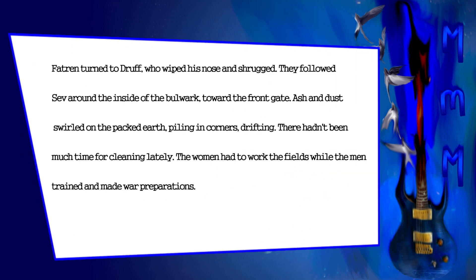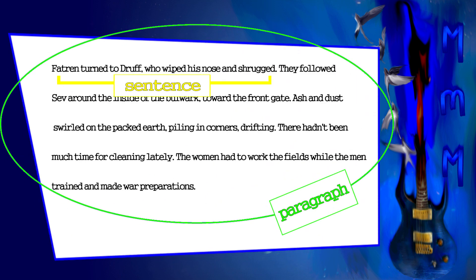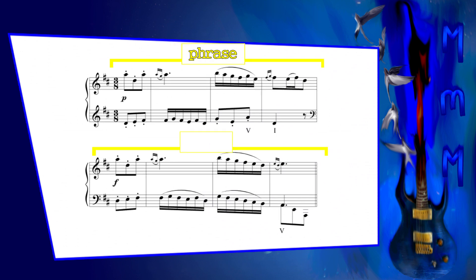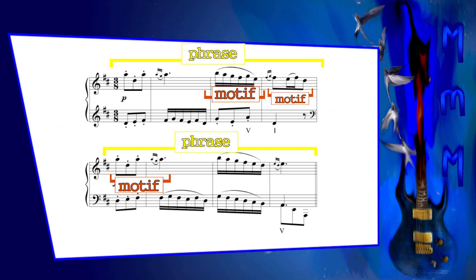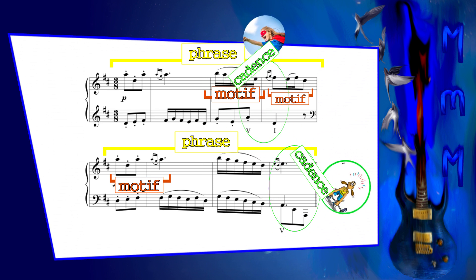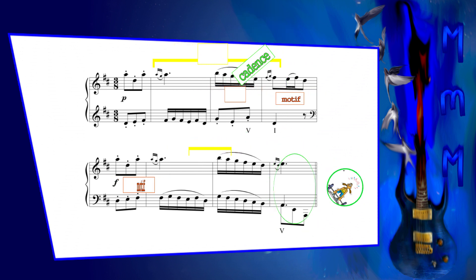Much like how language can be broken down into paragraphs, sentences, clauses, etc., so too can music — these are called phrases. These phrases can be broken down further into smaller ideas called motifs, which can be separated, much like how punctuation is used in language, with cadences. A cadence can be either strong or weak. Strong cadences sound final and resolved, while weak cadences do not.